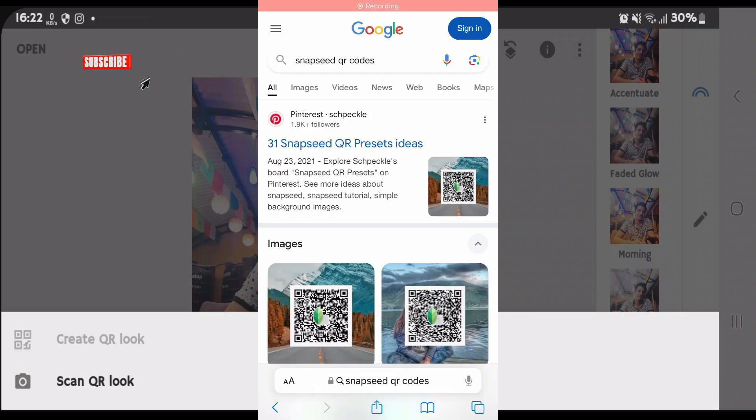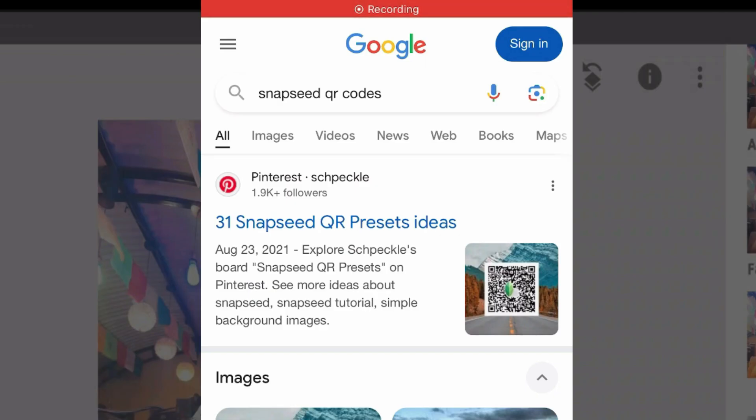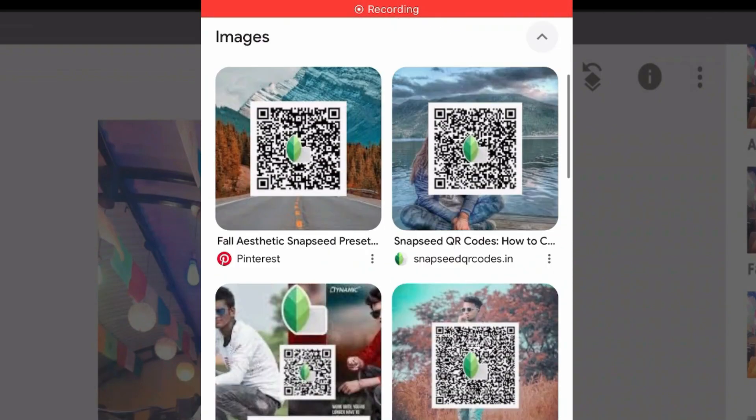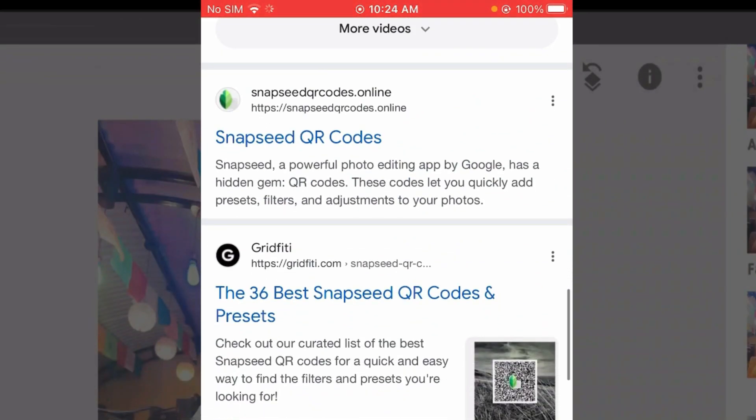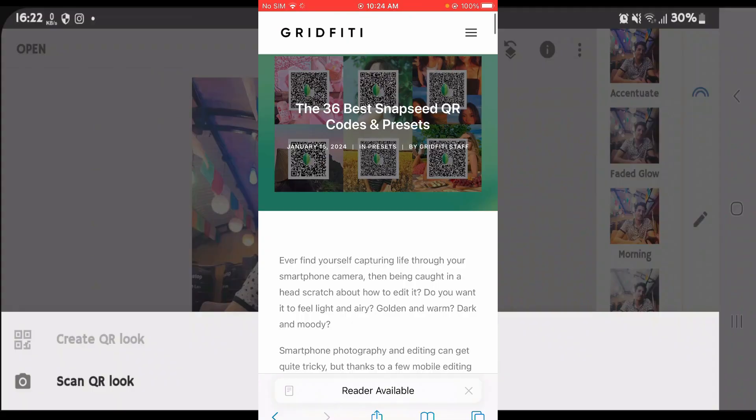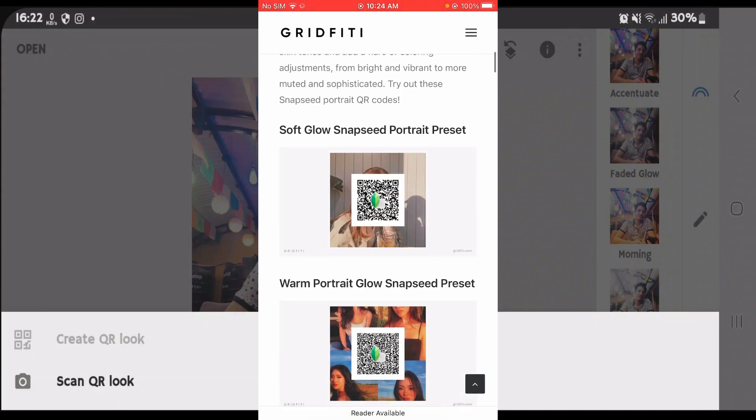So use a different device and you can just Google search for Snapseed QR codes and you can click on any links and get your desired Snapseed QR code ready.